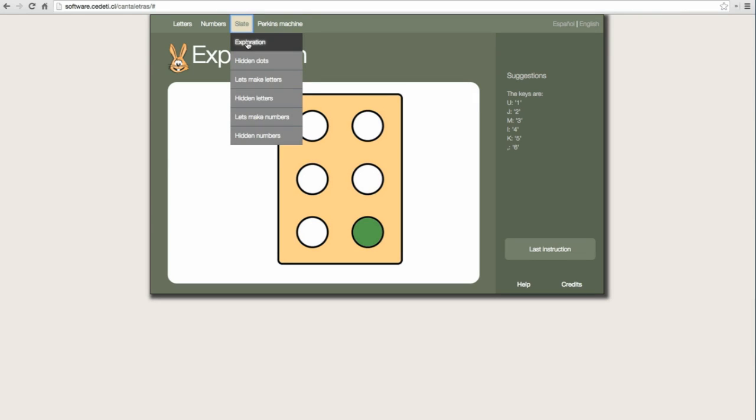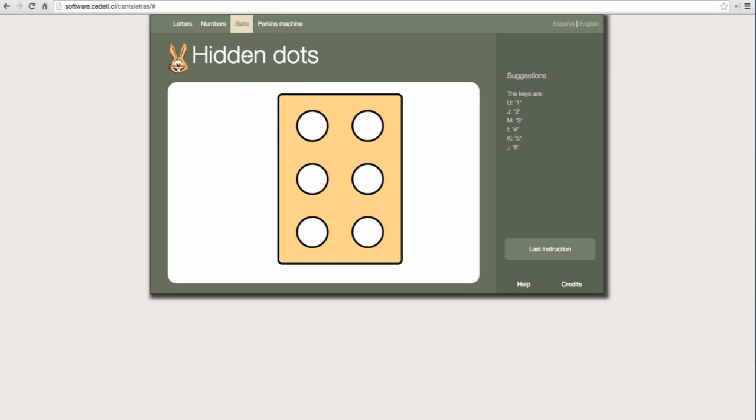Slate exploration. Hidden dots. Do you want to play hide and seek? I am hiding under a braille slate dot. I will tell you which dot it is and you press it.